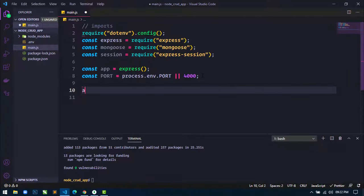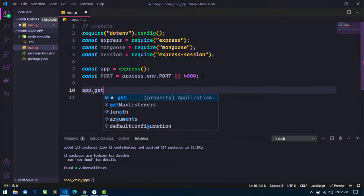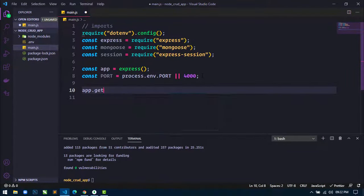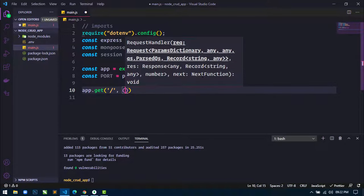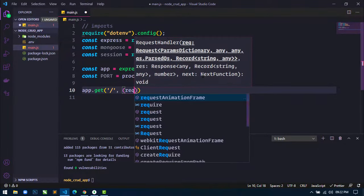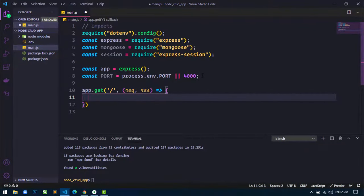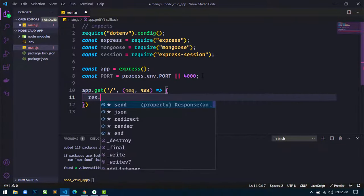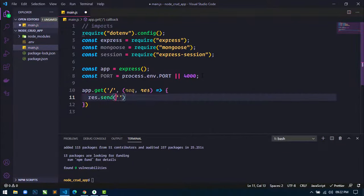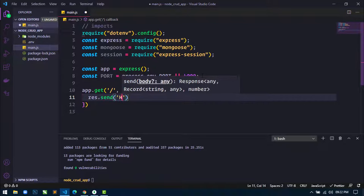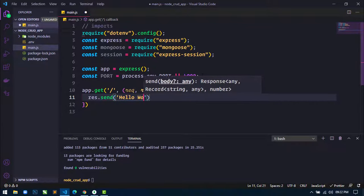For testing, I will use a route: app.get with a callback function that takes two arguments — request and response. Inside, I will simply display a message using res.send with the text 'Hello World'.